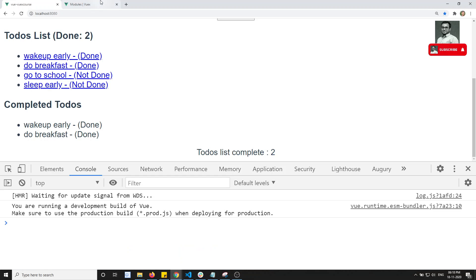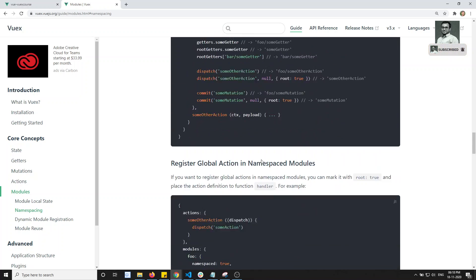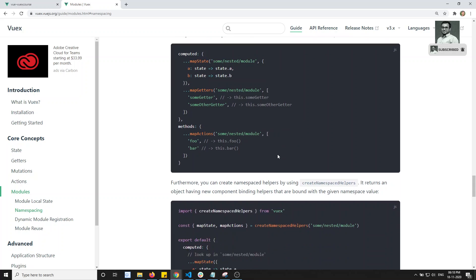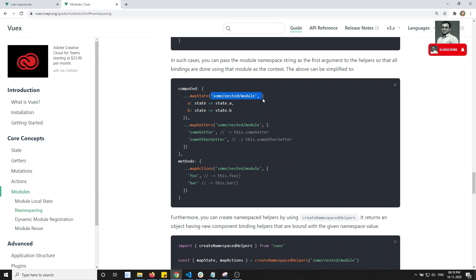To summarize: we set 'namespaced: true' in the module definition. Then when using mapGetters, mapActions, or mapMutations, the first argument is the namespace string and the second argument is the array of method names you want. This applies to state as well. These are the main concepts in Vuex state management. I hope you understood all about the Vuex concepts. If you have any doubts or suggestions, please post in the comments below.